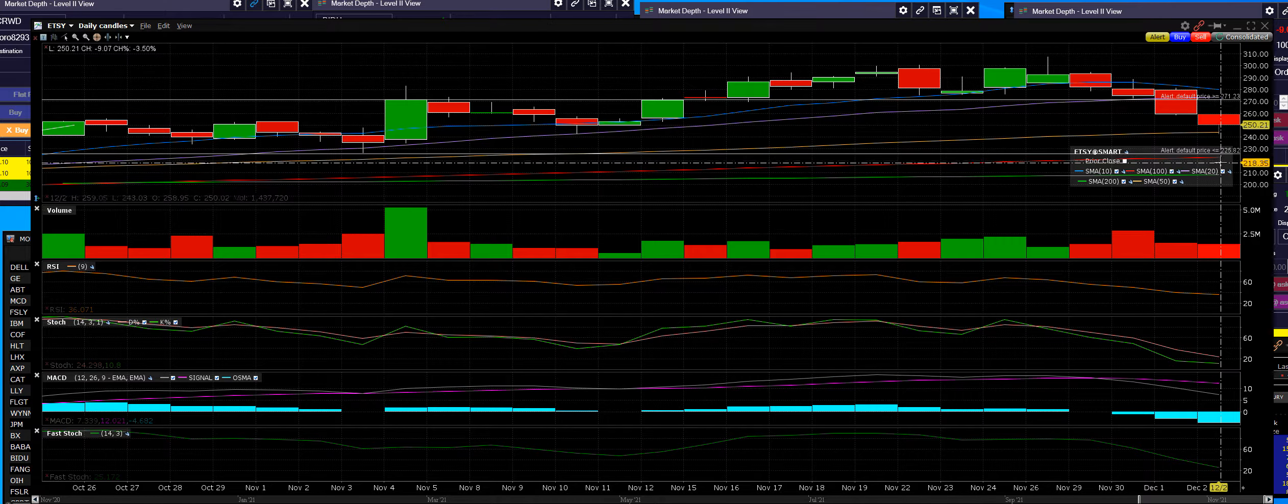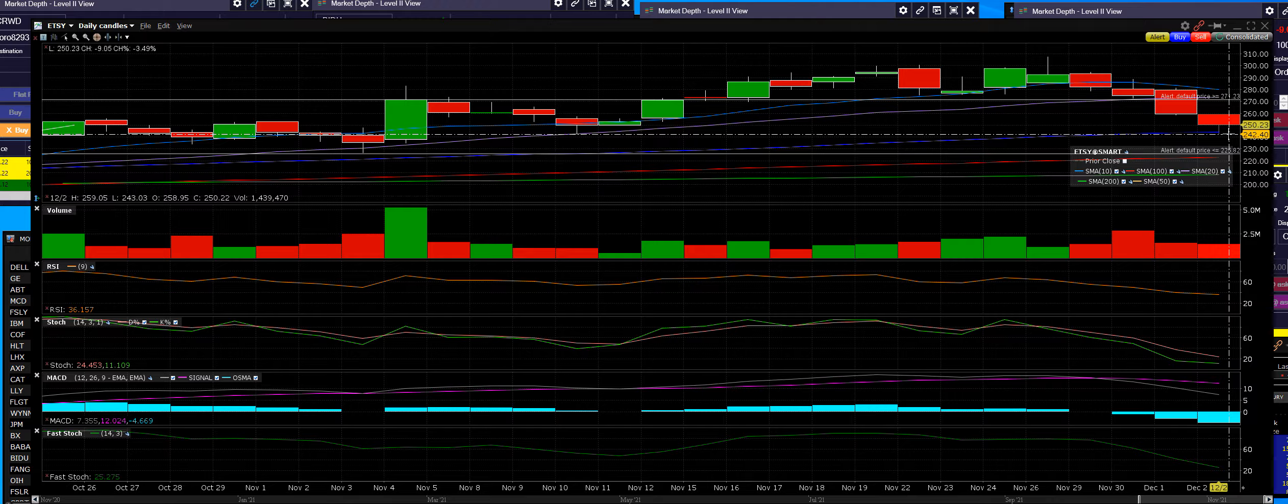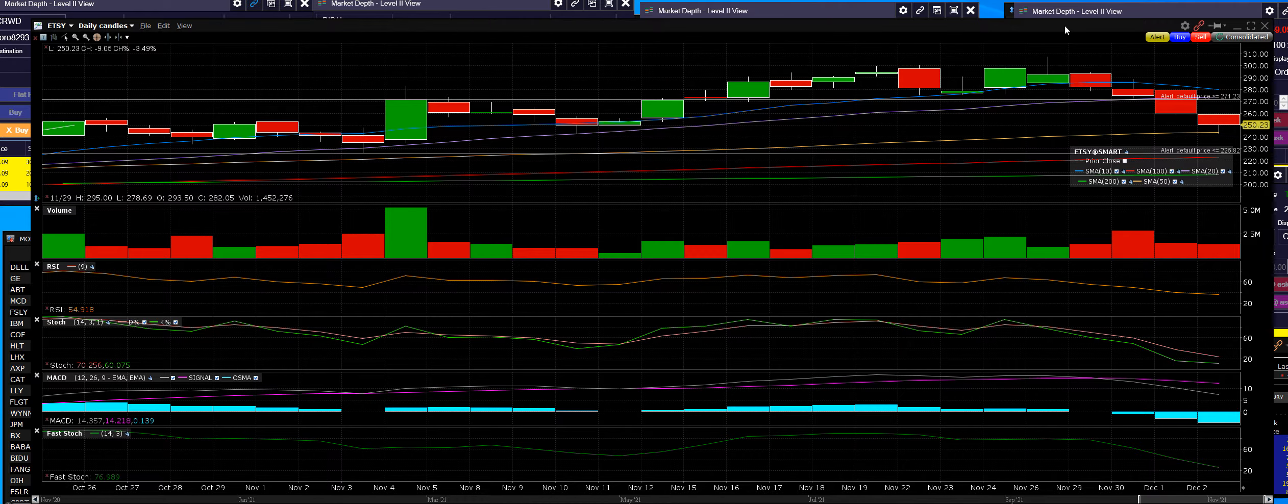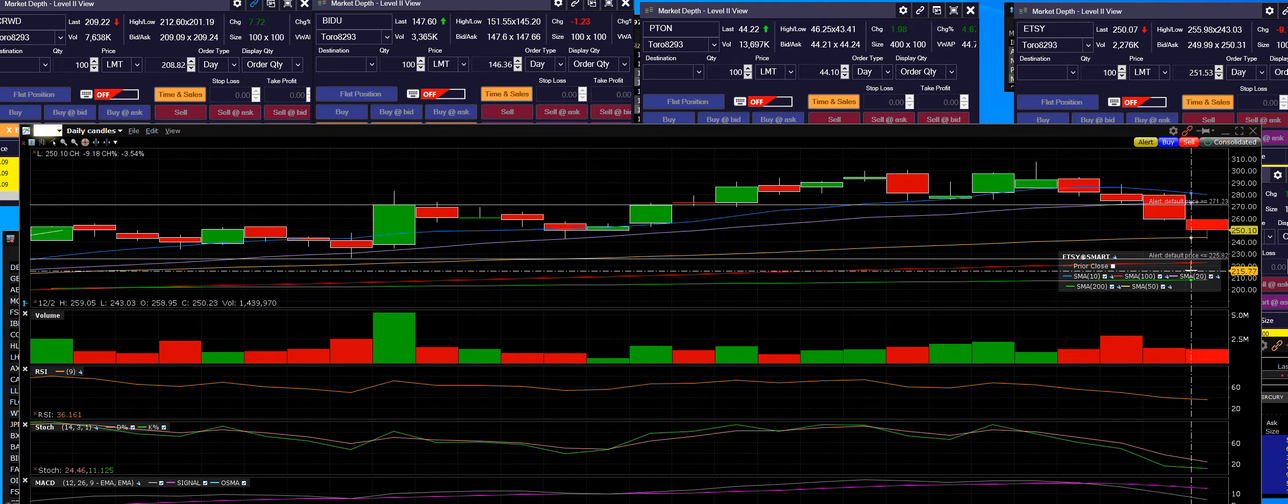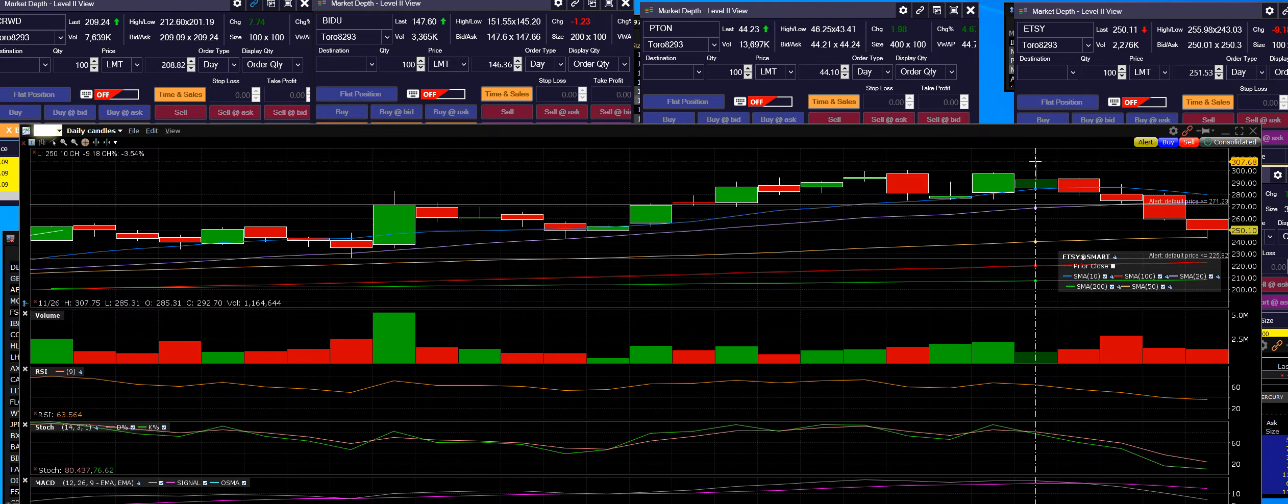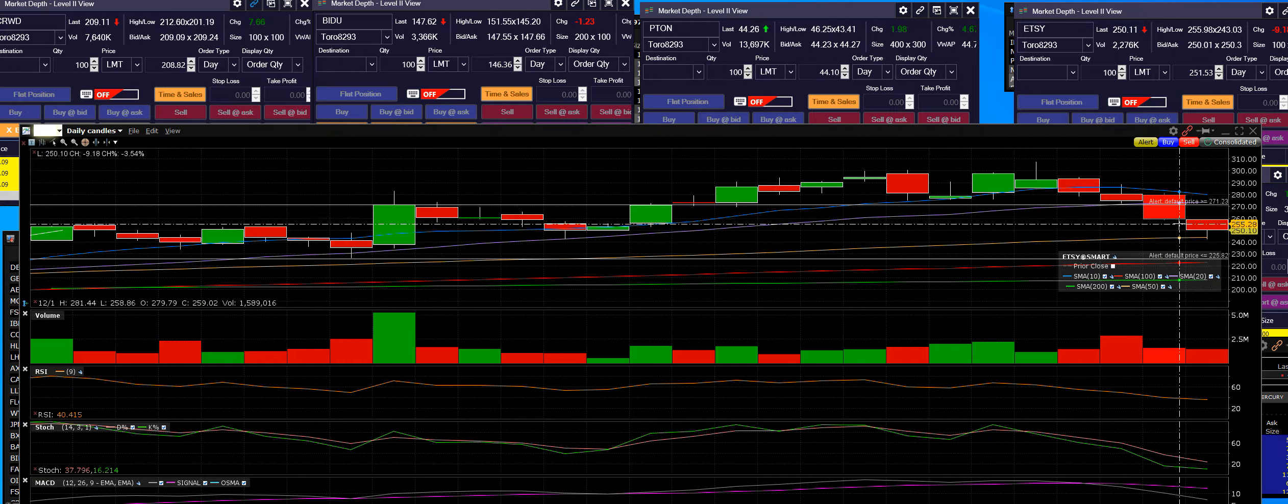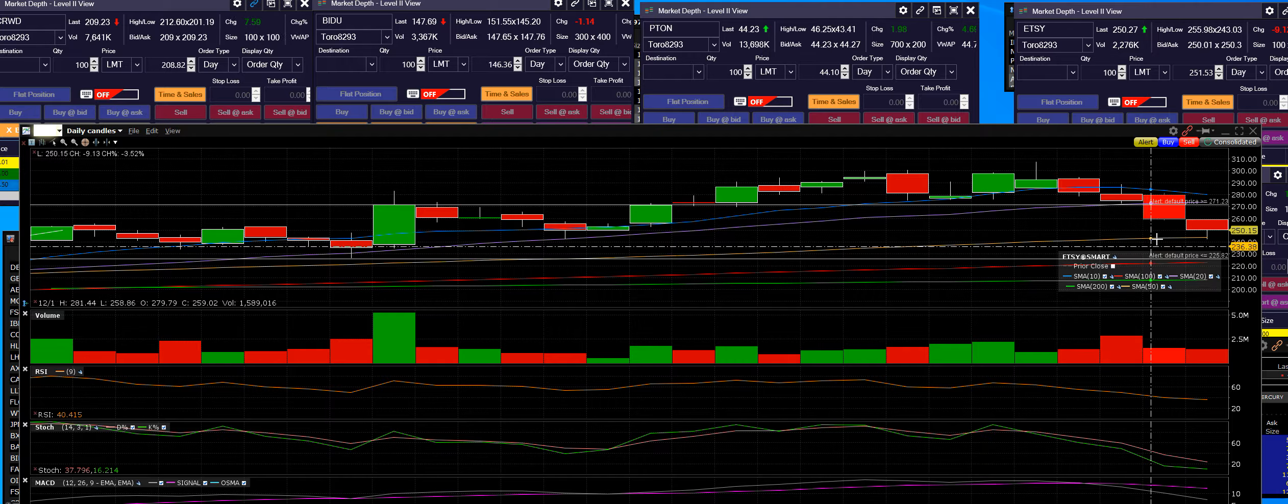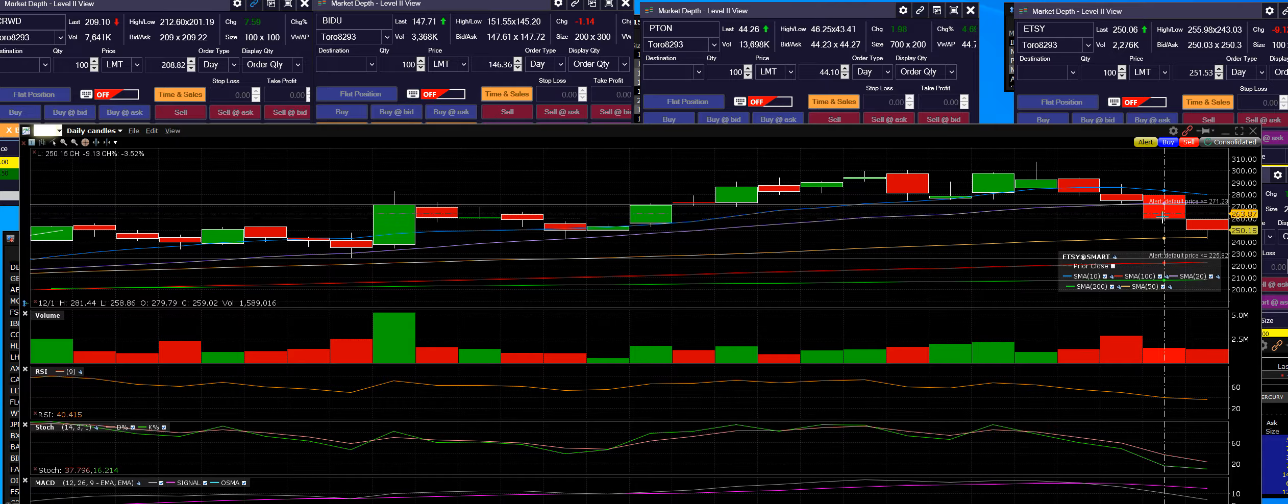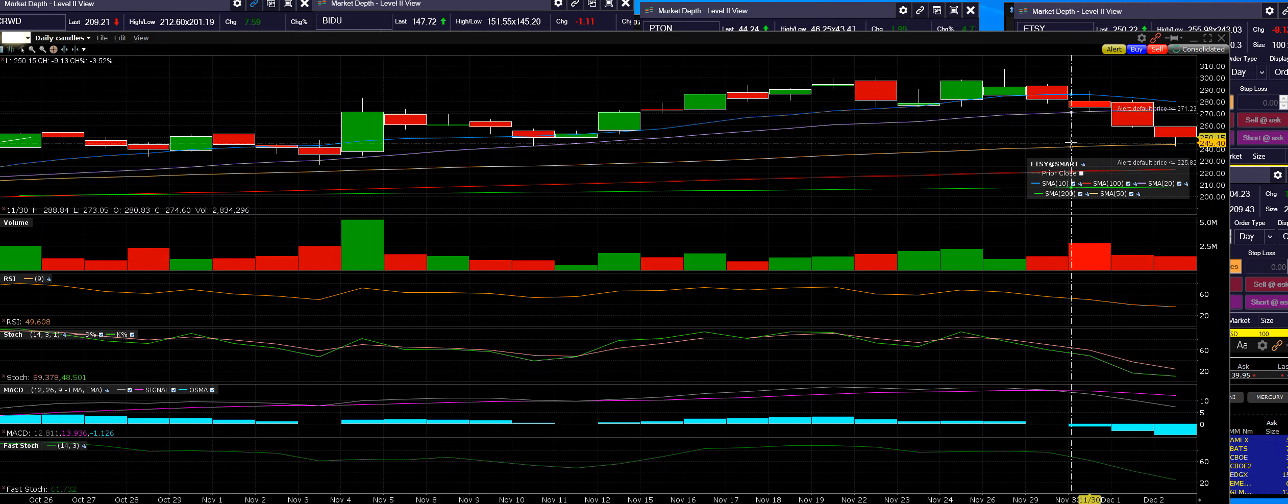Over the next week or two, we are short going out into 2022 and we will stay in this short for a number of days. Any move up, we will sell short more of Etsy. You heard what I said.